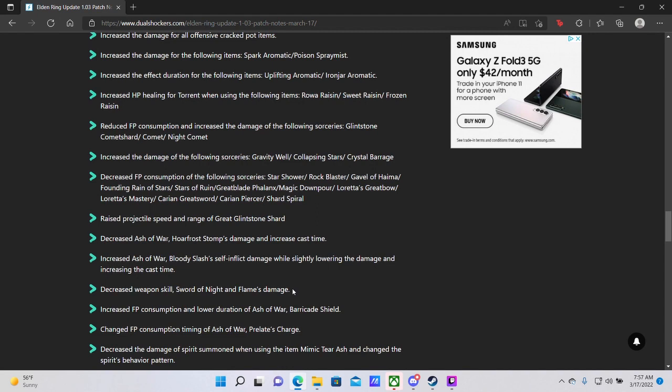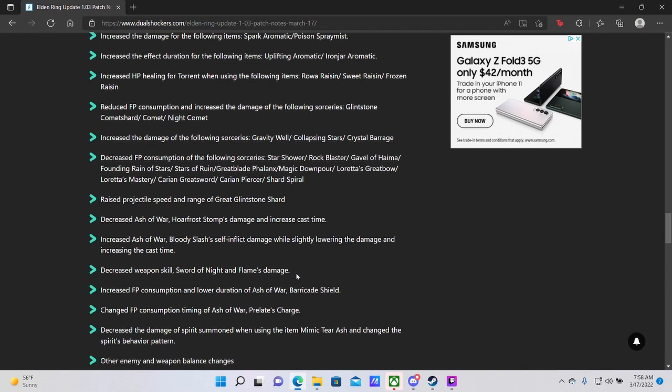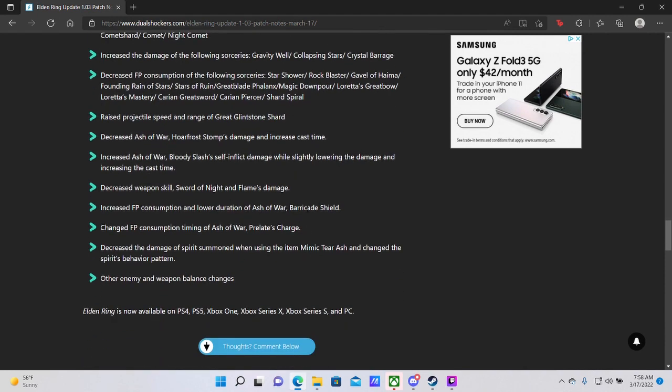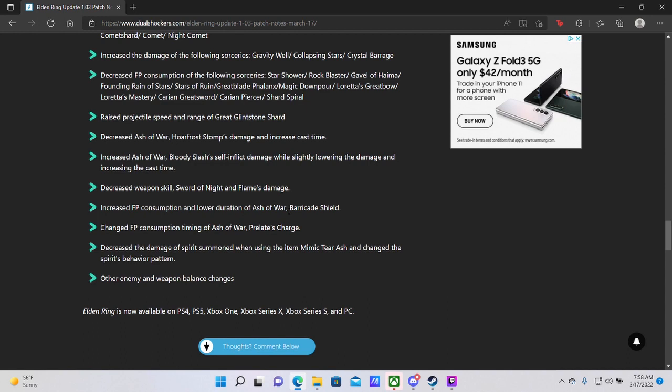Increased FP consumption and lower duration for Ash of War Barricade Shield. Yes, so Barricade Shield was just another blatantly OP Ash of War. This one right here would boost your shield's stability and the number of attacks that would bounce off it to a ridiculous degree, trivializing most bosses in this game. Changed FP consumption timing on Ash of War Prelate's Charge. Not really sure which one that is, but regardless that is a change.